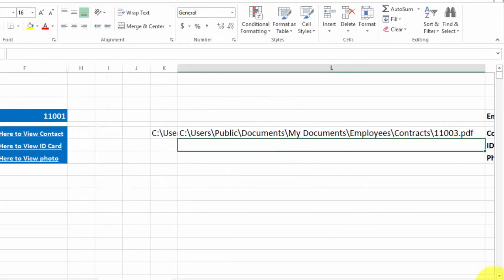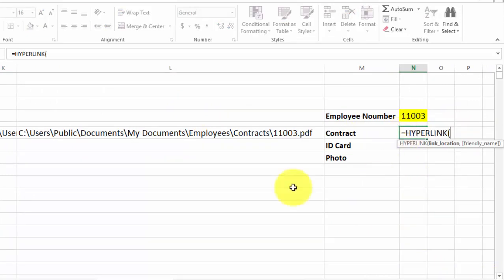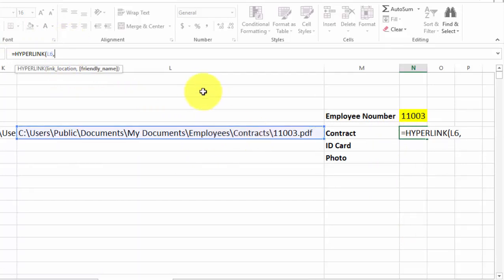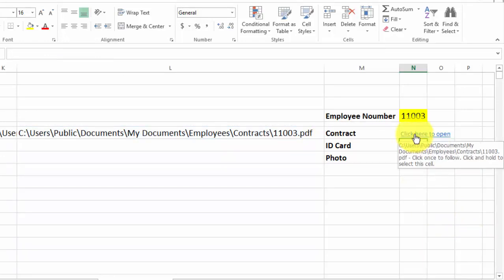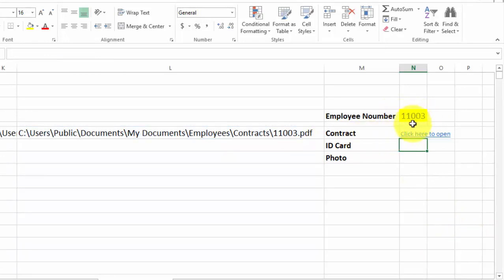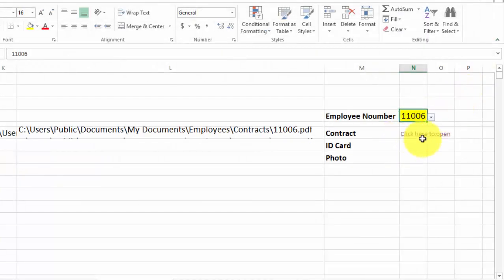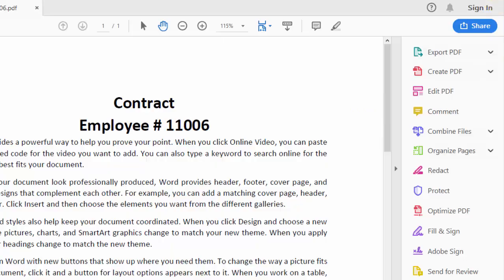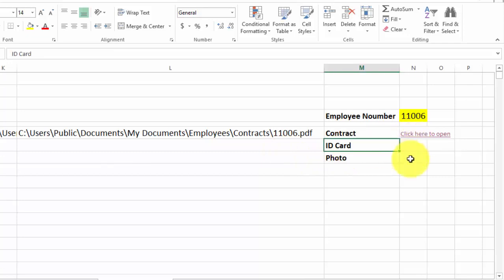Now you can see we have created the formula. We will use the HYPERLINK function — equal, HYPERLINK, then select our location cell, comma, then friendly name — maybe we will use 'Click here to open' — close bracket and Enter. When I click on this cell it should open the contract of employee 11003. Here we go. When I change it to 11006 and click here, this will open the contract of 11006. This is very easy and will not take more than one minute.